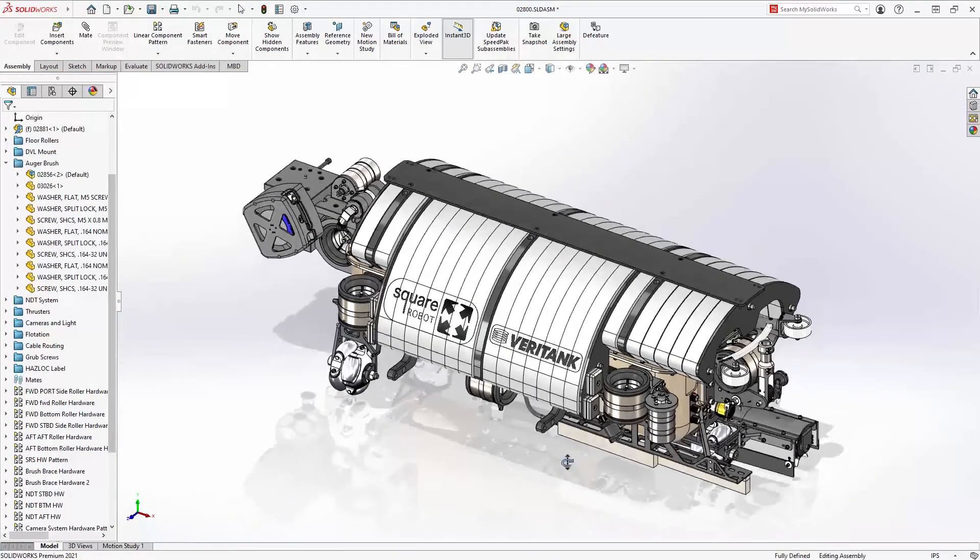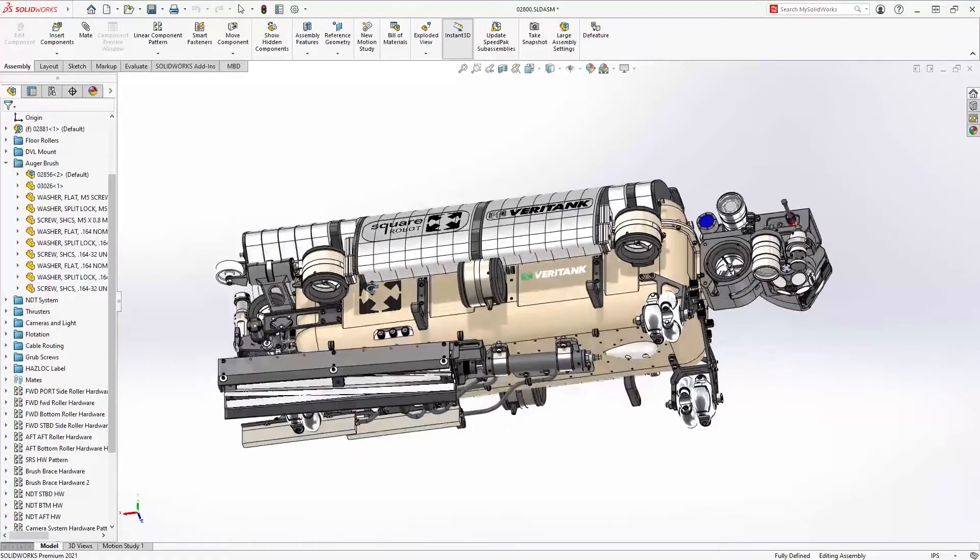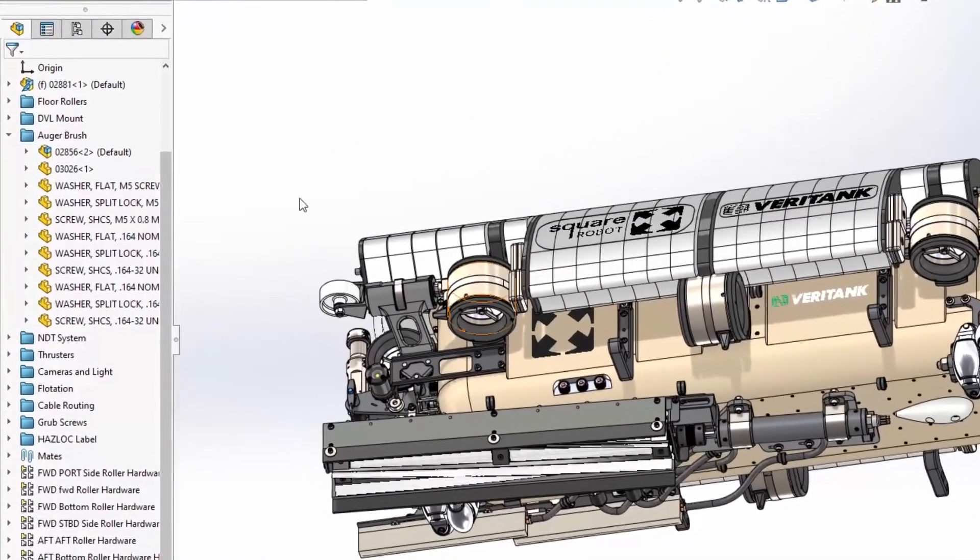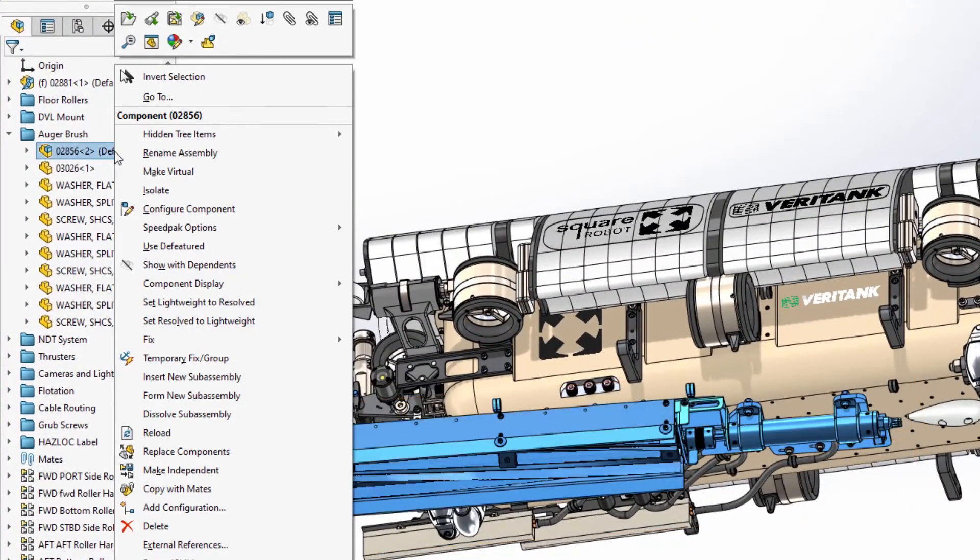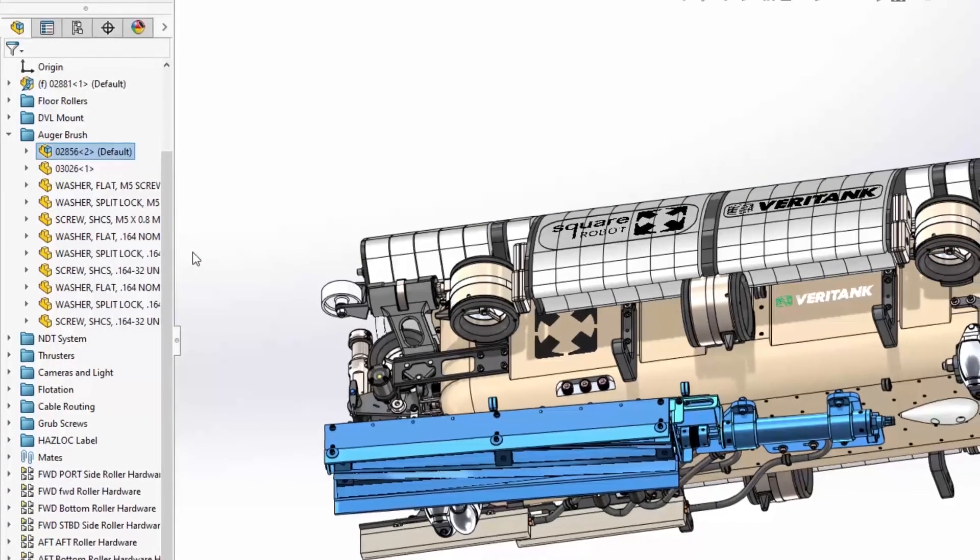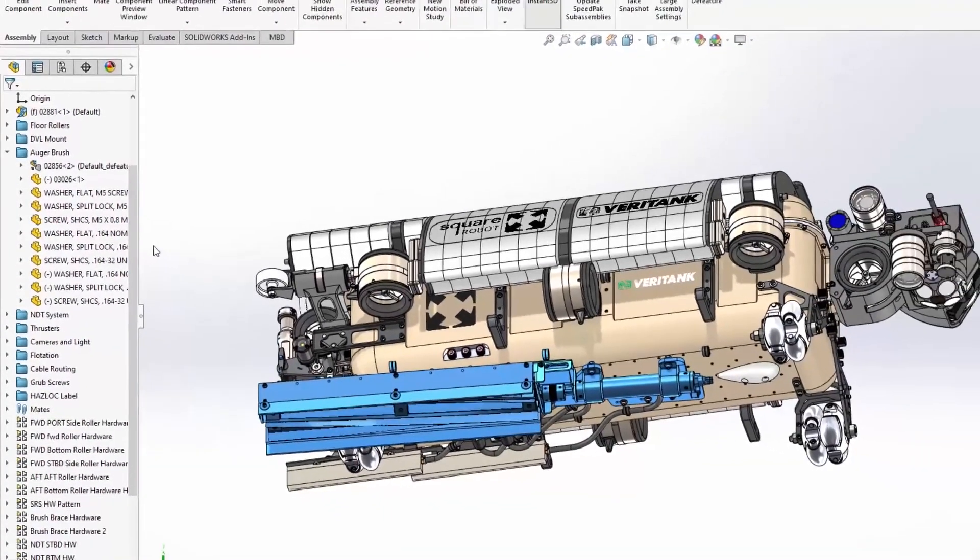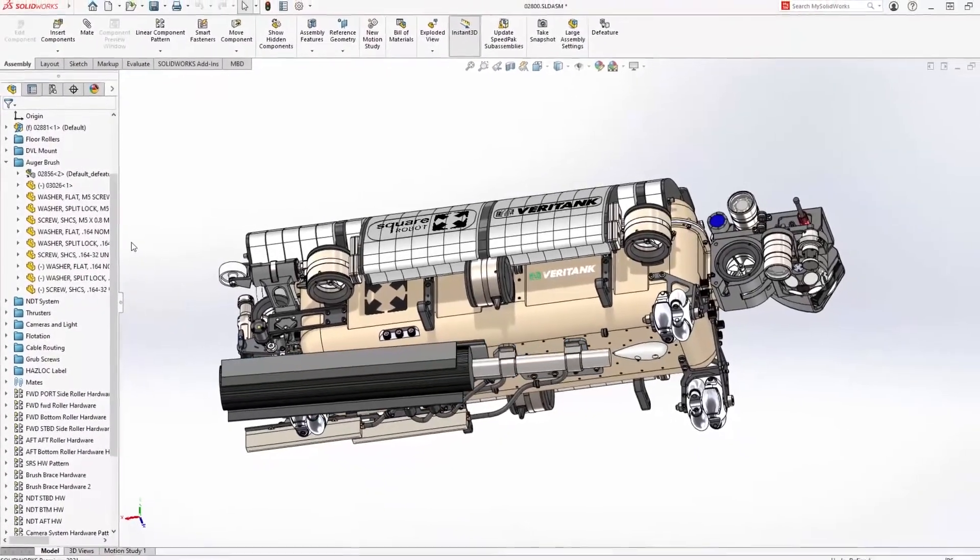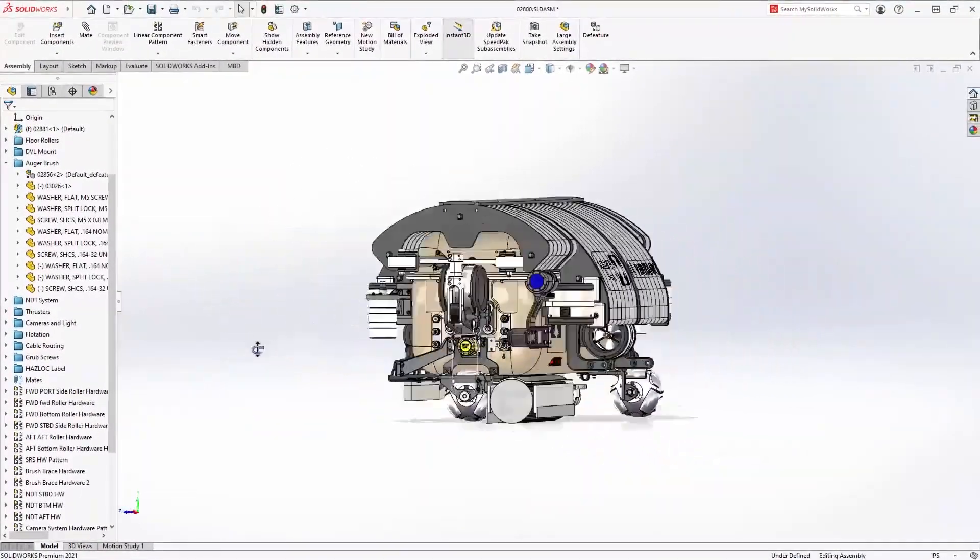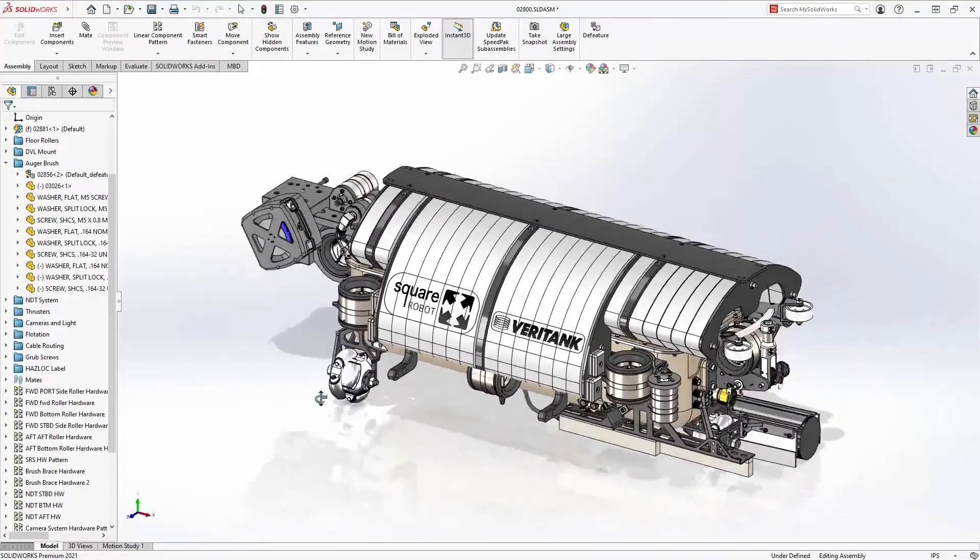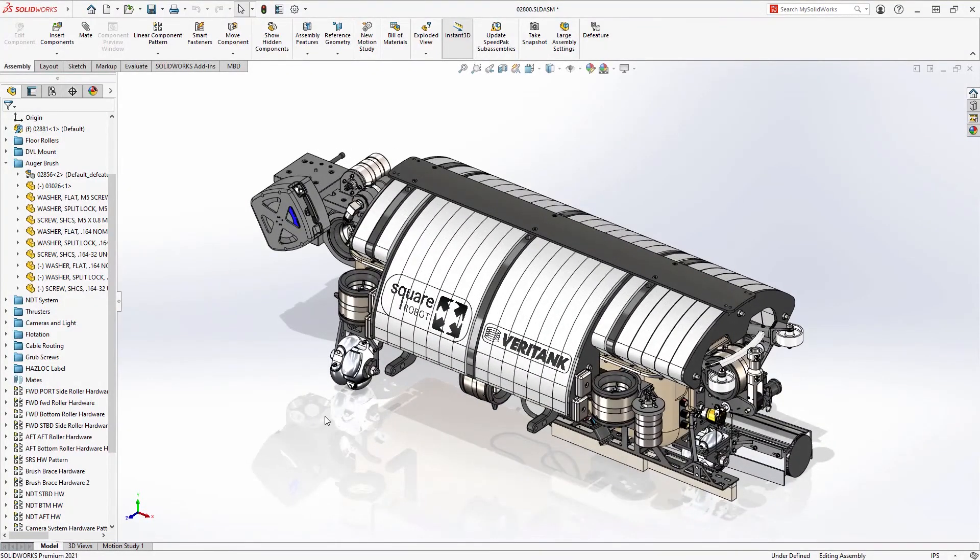However, when using D featured models within higher-level assemblies, it is now as simple as right-clicking on the component and choosing to use the D featured version. D featured assemblies as configurations provide a way to both simplify complex assemblies visually and also add a performance boost in cases where the detail of the individual components isn't necessary.